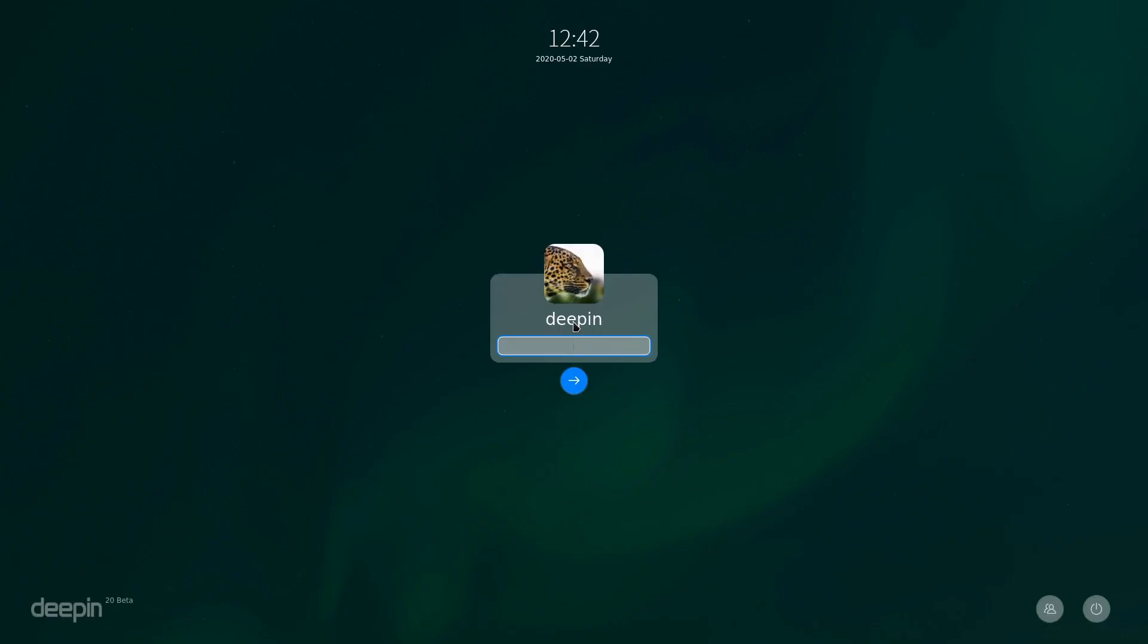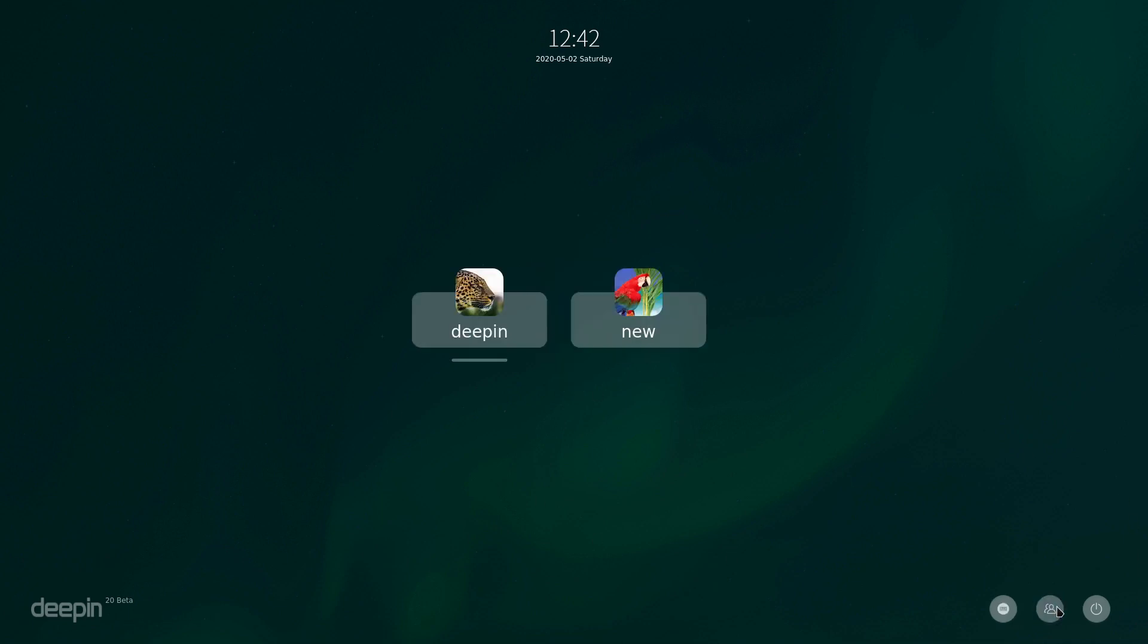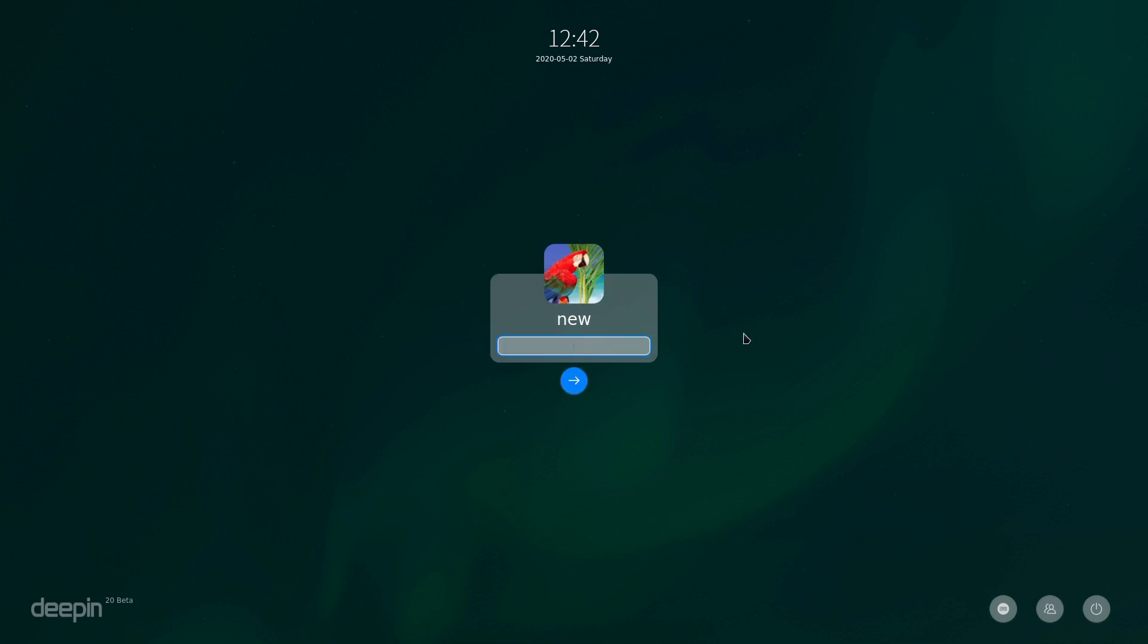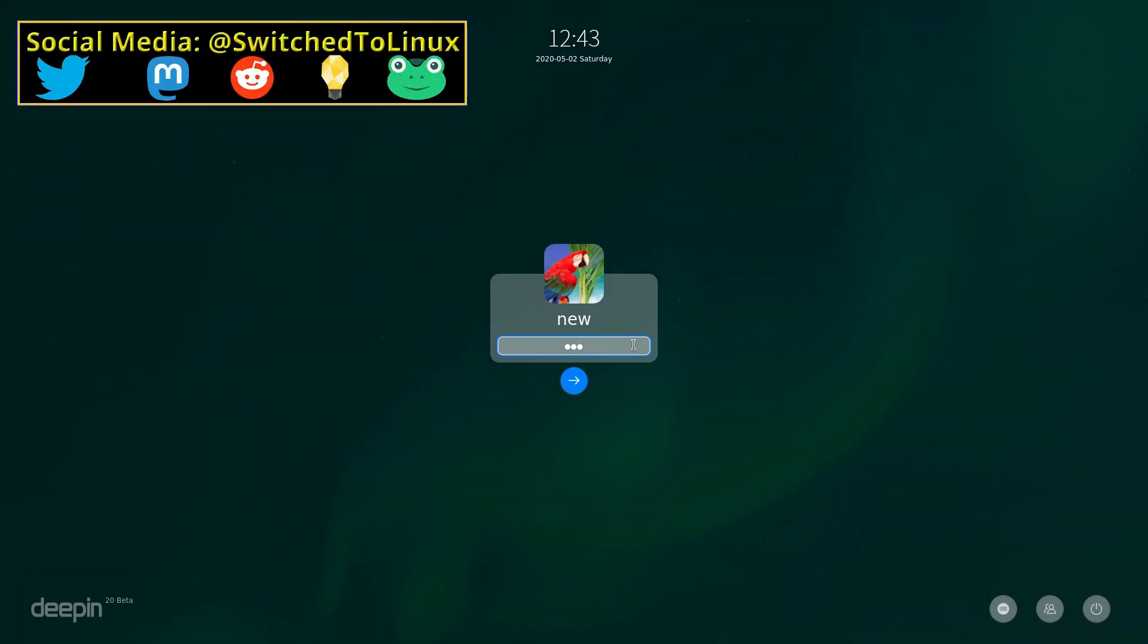Here is our login screen. I actually created a new account because I want to show you what happens when you have a new account. On the installation, before we log in here, the installation process takes a massive amount of disk space. I'm talking 64 gigabytes is your minimum.